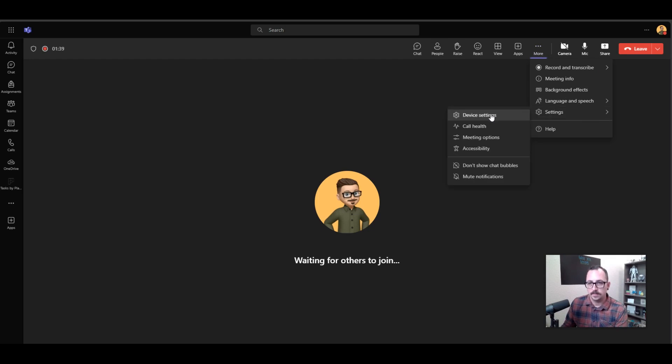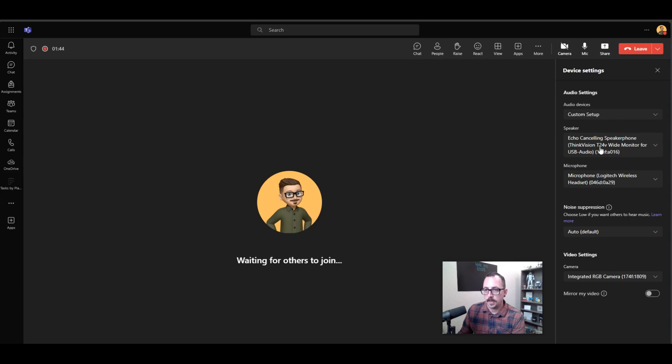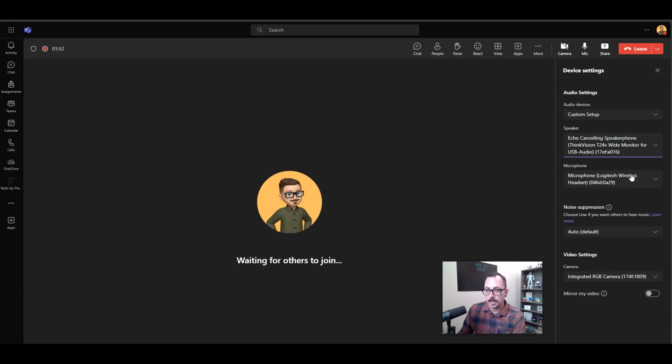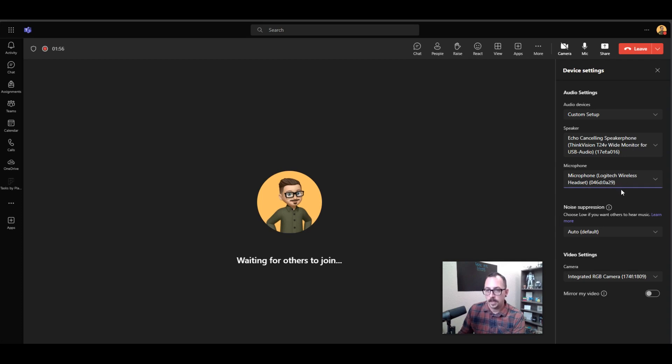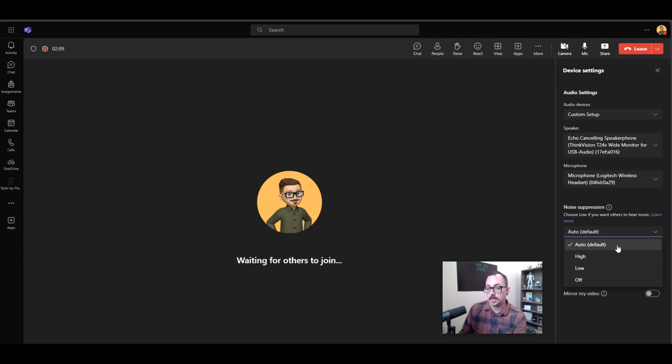And then we're going to go to Device Settings, and here you will see your device settings. Here are my audio settings, so I can set what I want my speaker to be, I can set what I want my microphone to be. I can also choose any type of noise suppression—do I want to suppress any background music or background noise? By default, it's set to Auto, but you can adjust those settings accordingly.